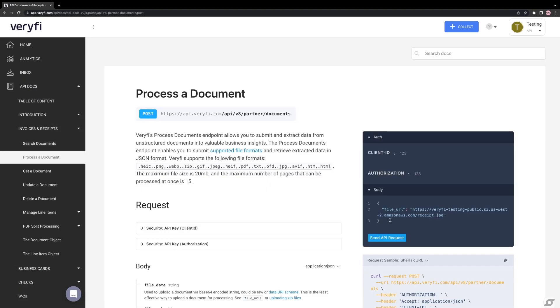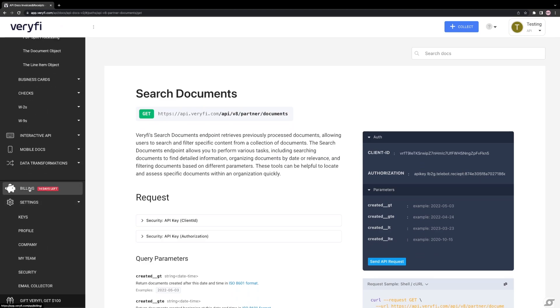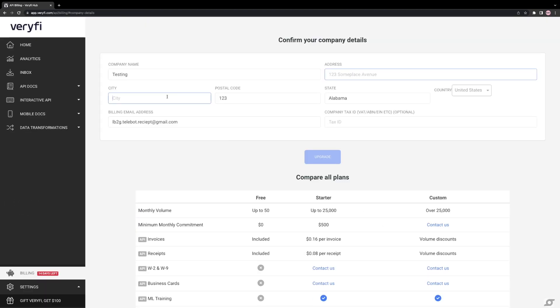Your client ID and authorization should be populated automatically. If they are not, go to the Billing section on the left side and activate a free plan.